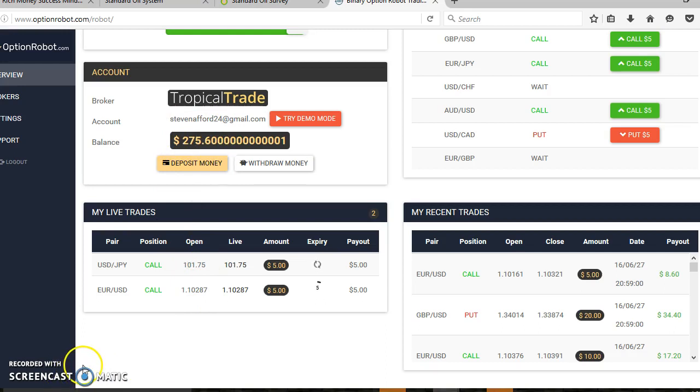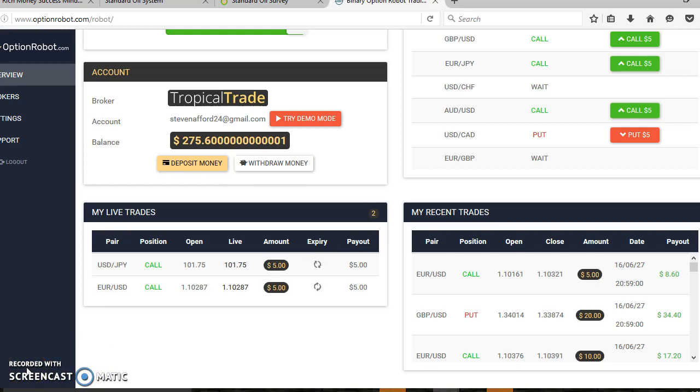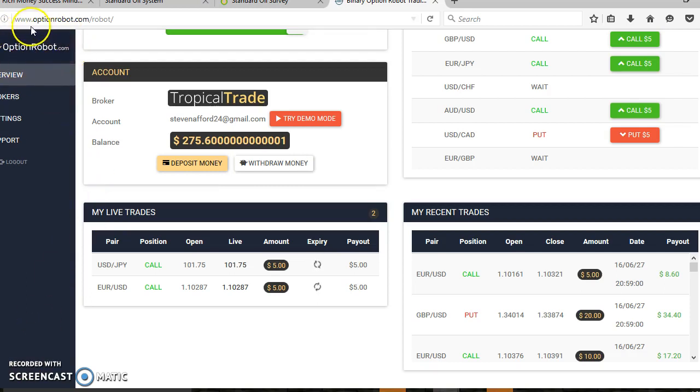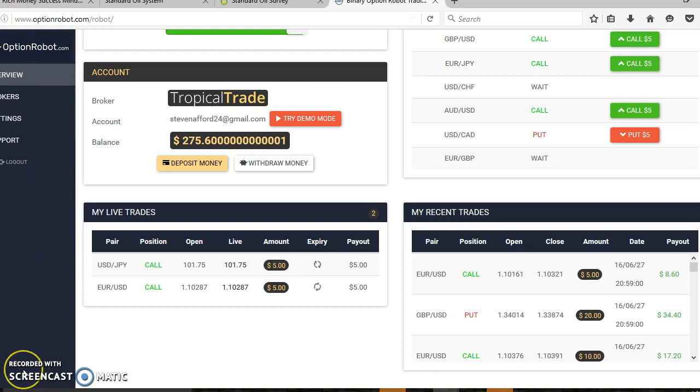For now this is Steven Pohl from Fort Fortune reviewing and actually using Option Robot's smart software to do most of my trades for me. We'll catch you in the next video, see you then.